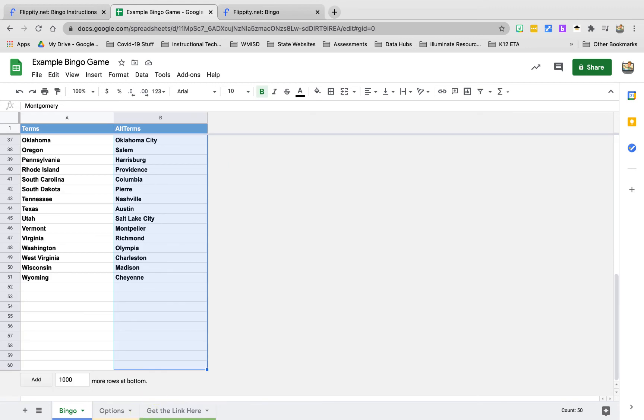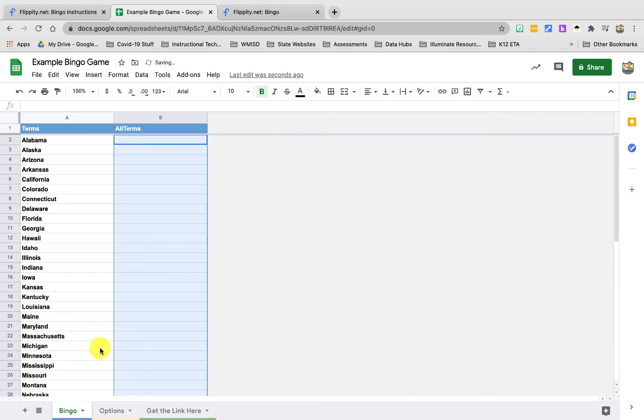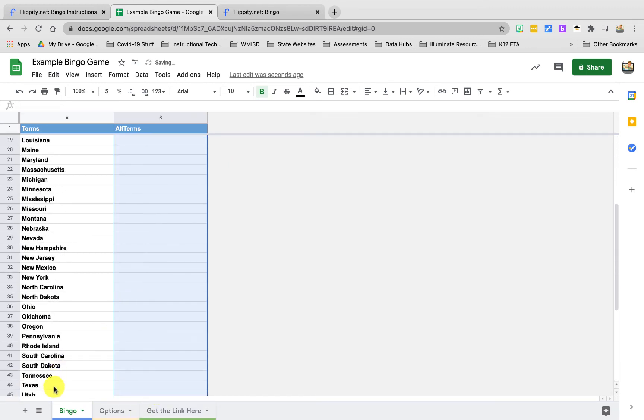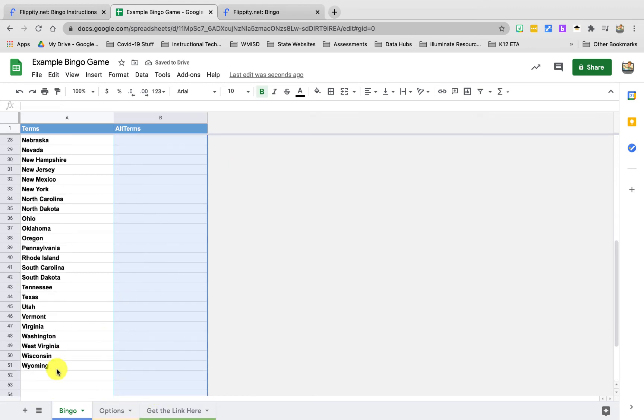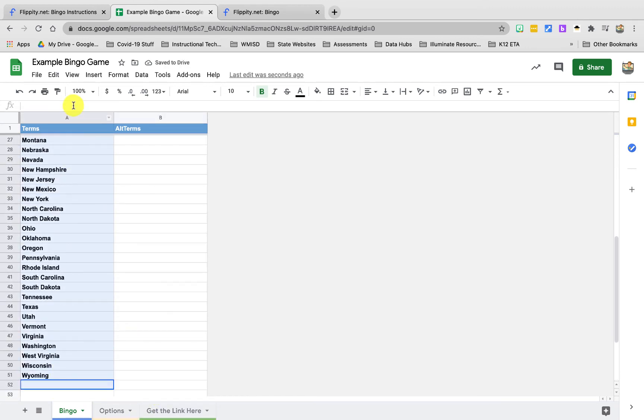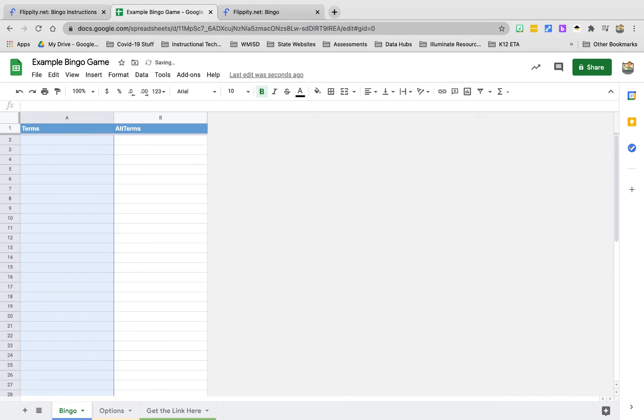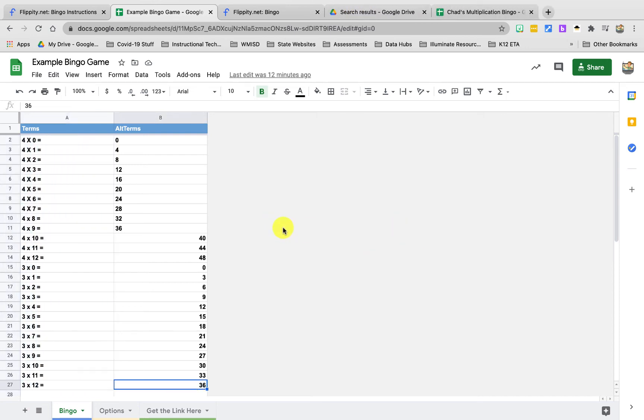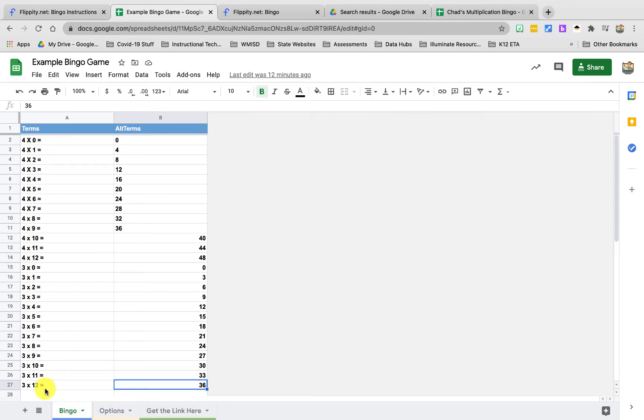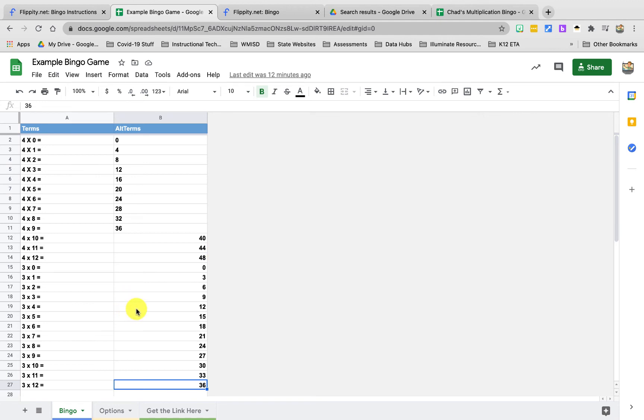I'm going to delete everything out of that and then I'm actually going to clean out the terms page and I'm going to put in there math facts, multiply by four and multiply by three. So now I have my terms and my alt terms put in. You can see I put equations in for my terms, that's what's going to show up on my students' cards. And I put in solutions in for the alt terms, that's what I'm going to read off. So I'll say 12 and if you have four times three or three times four, you can put a bingo chip on your equation.